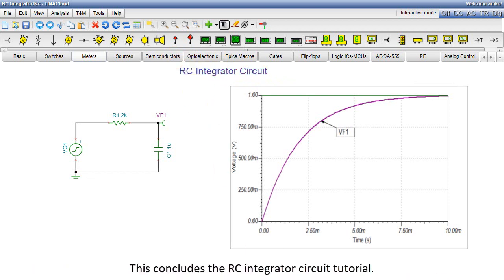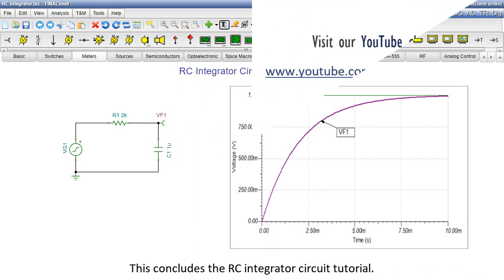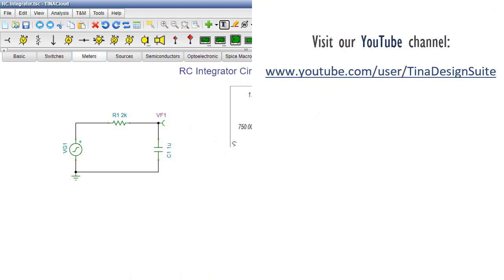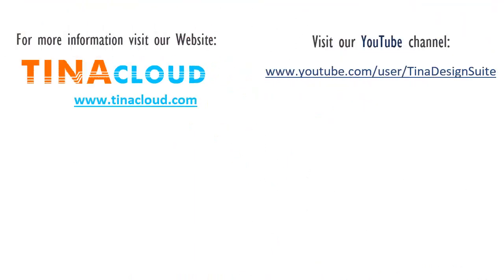This concludes the RC Integrator Circuit tutorial. For more information, visit our website www.tinacloud.com or our YouTube channel.